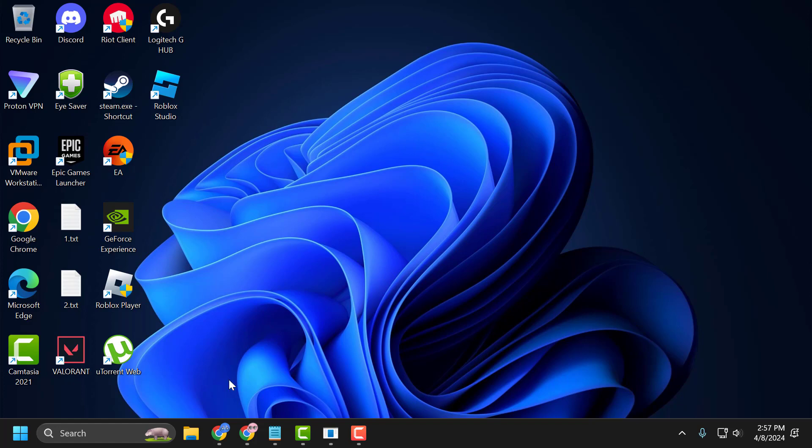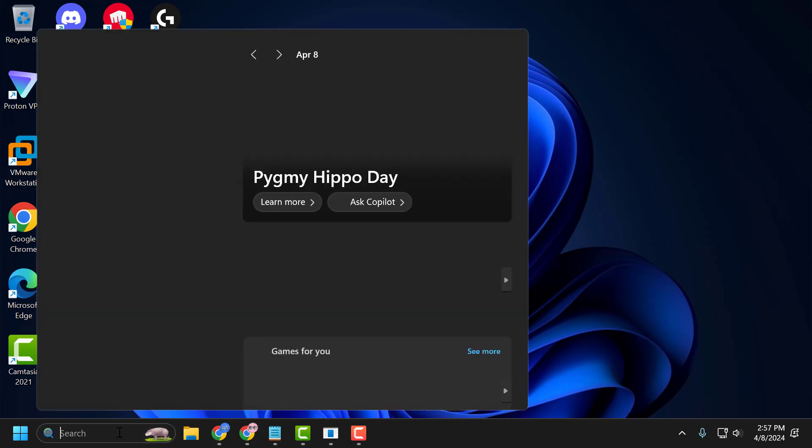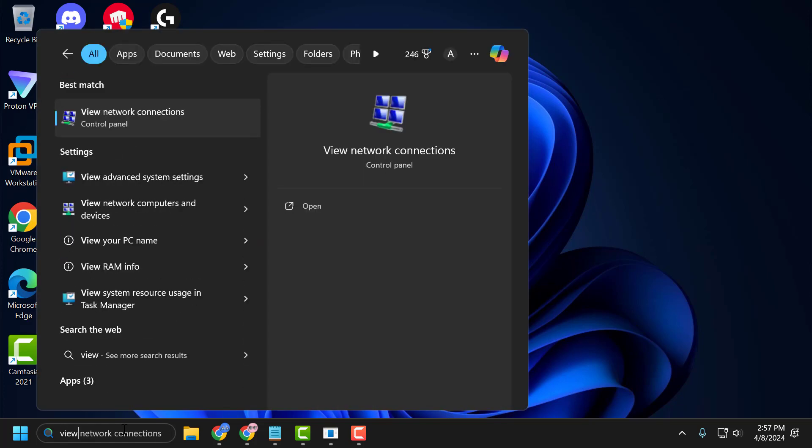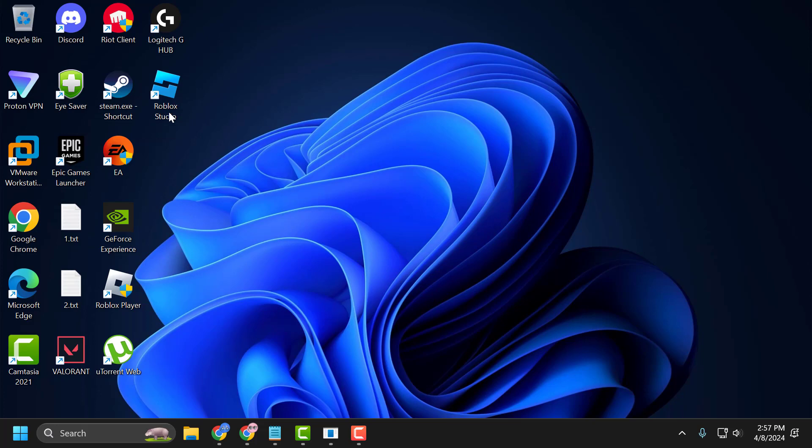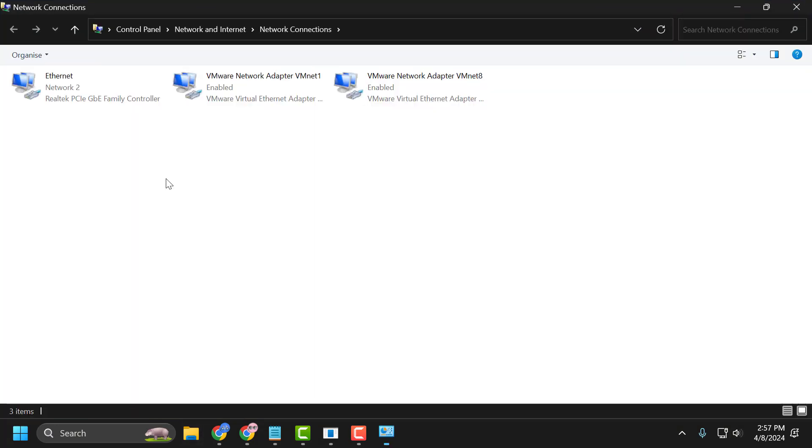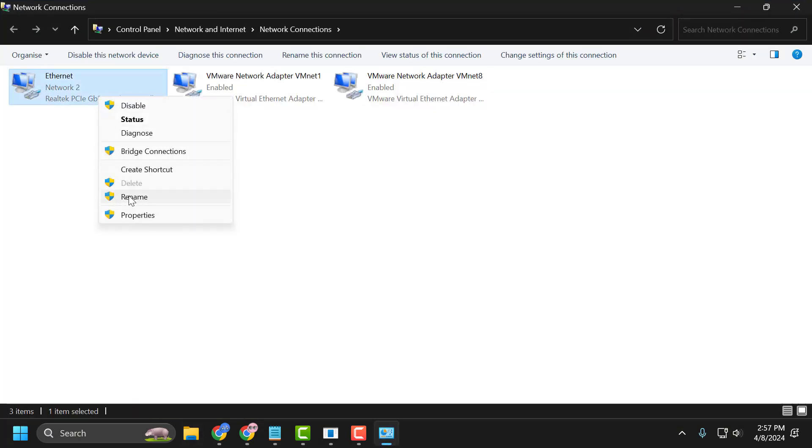To do this, go to the search window and type 'view network connection'. Click to open it. Right-click on the internet you are using and select Properties.